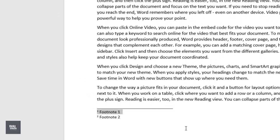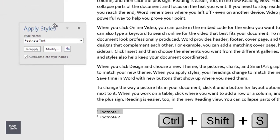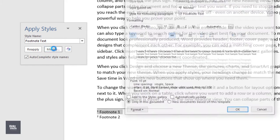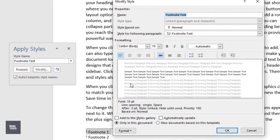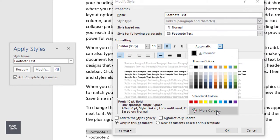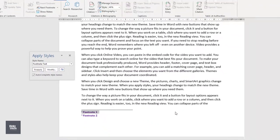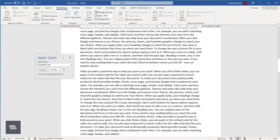To change the formatting of all footnotes at once, select any of the footnotes and press Ctrl-Shift-S on your keyboard to bring up the Style dialog box. Click on Modify and edit the formatting to your preferences. Once you're happy with your choices, click OK. The formatting for all of the footnotes has updated.